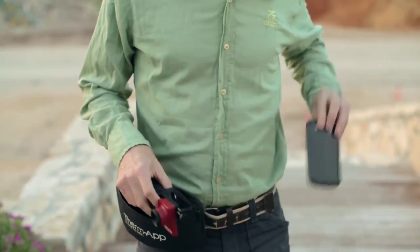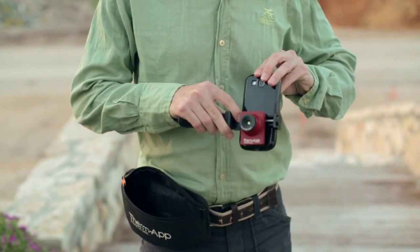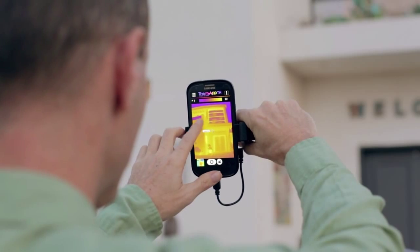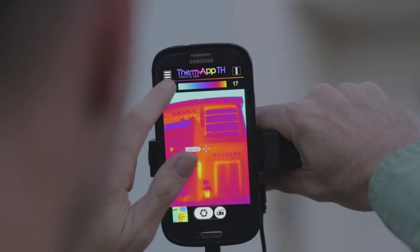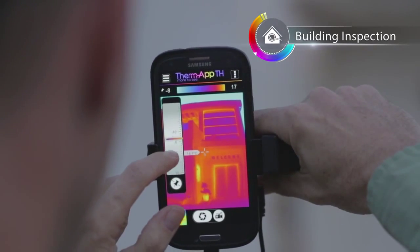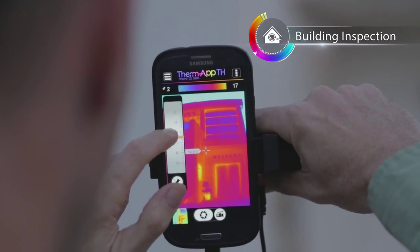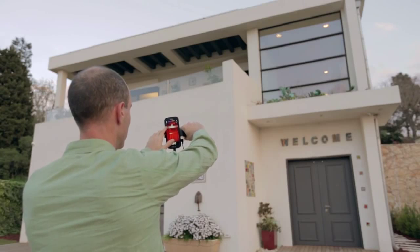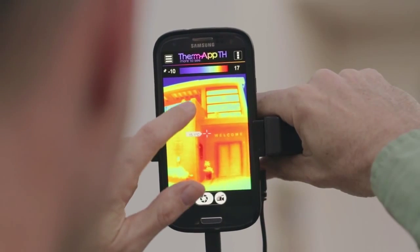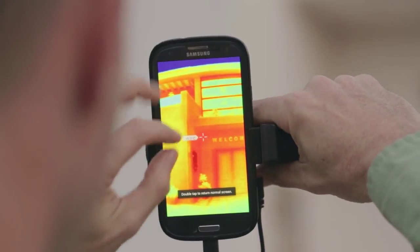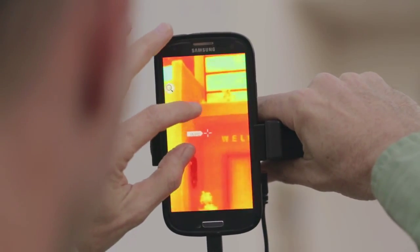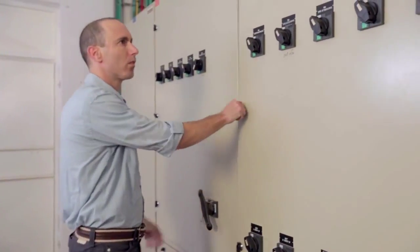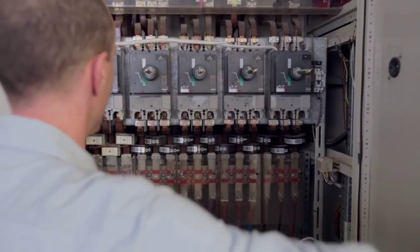Turning Android smartphones into a tool of the future is easy. It's compact and lightweight and will provide you with superb 384 by 288 pixel image quality with touchscreen advantages like user-friendly applications for better image viewing and analysis, and a rich and evolving feature set that's constantly updated on Google Play.